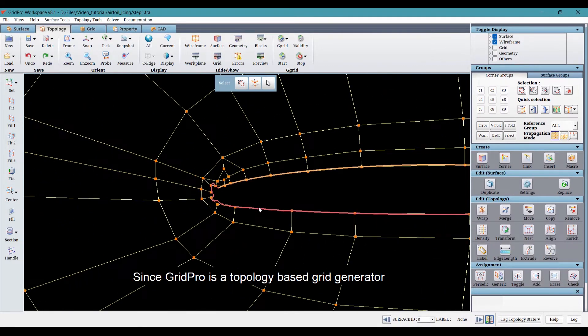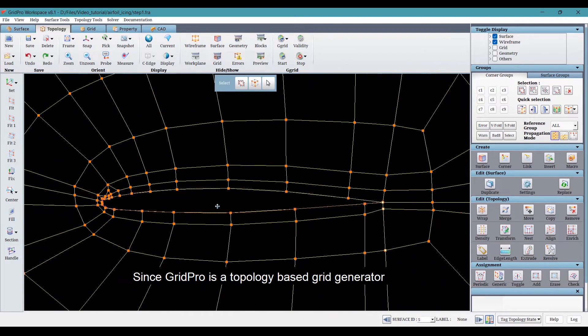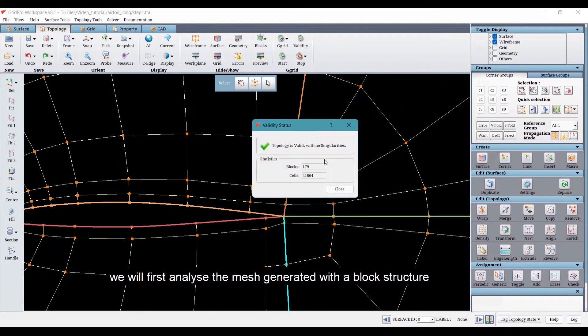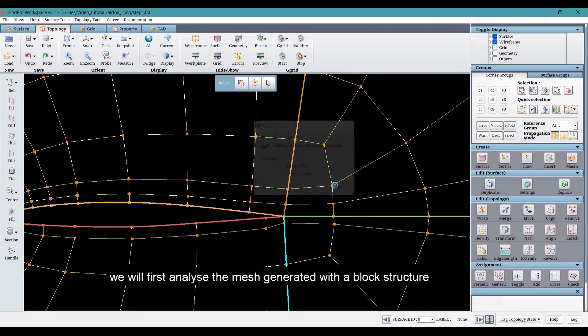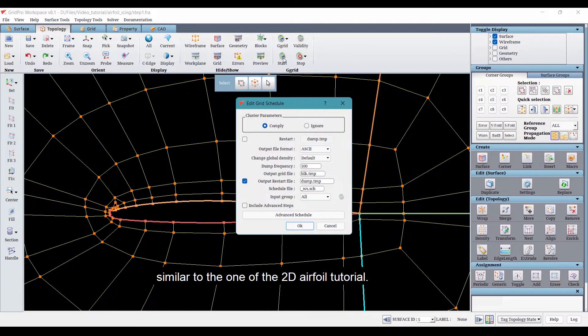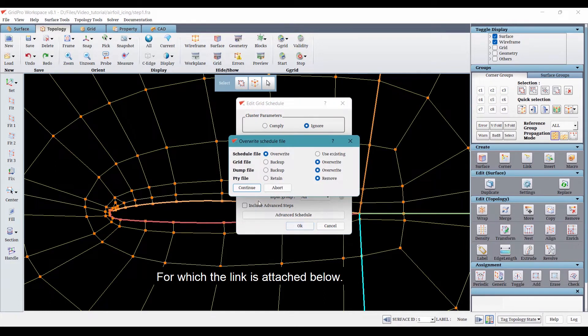Since GridPro is a topology based grid generator, we will first analyze the mesh generated with a block structure similar to the one of the 2D airfoil tutorial, for which the link is attached below.